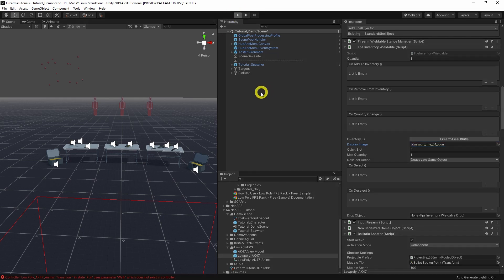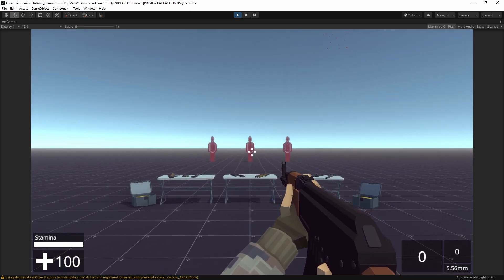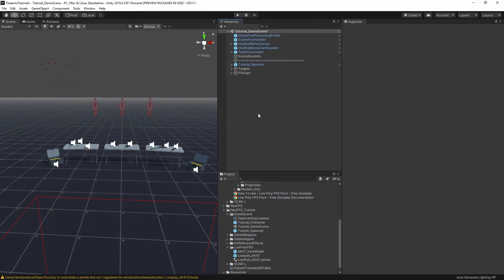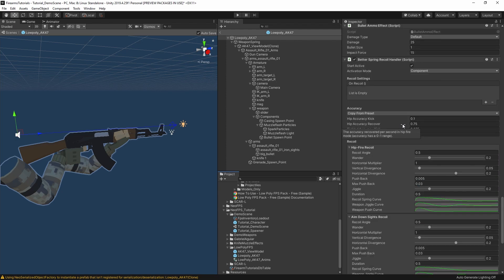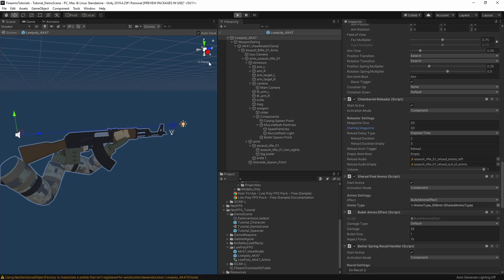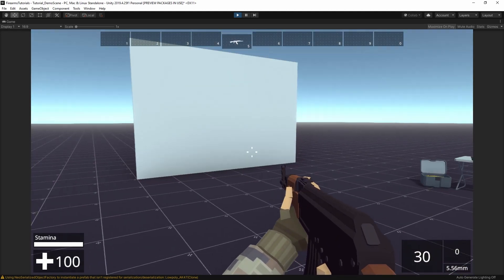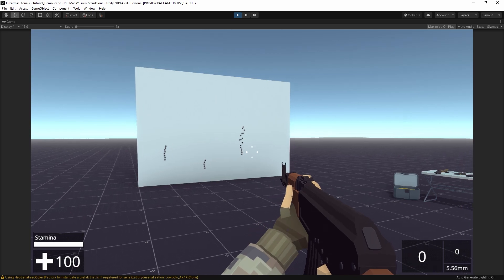That should be all that's required — let's hit play. Here's the assault rifle we just set up. The first thing you'll notice is it only has one bullet, so we can change those settings. Let's open the prefab again and scroll down to the chambered reloader. Let's bump the magazine size up to 30 and starting magazine to 30. That's much better.